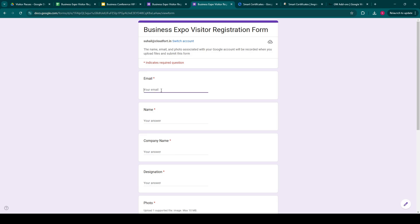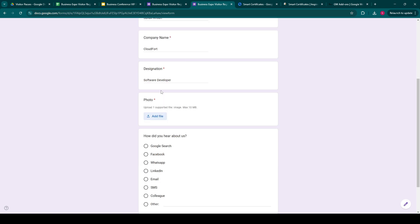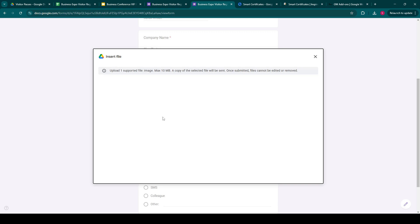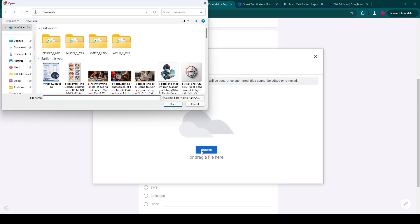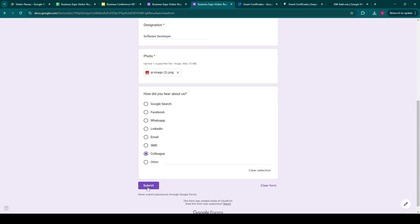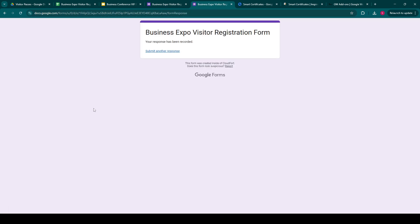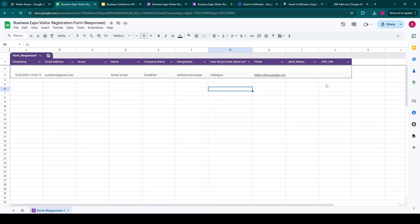Okay, so we'll fill up the form. We're also in the process of adding a feature to merge images in our generated documents, but now it is a work in progress and will be released very soon. So we submitted the form and the form data is now over here, and the add-on should create a pass for it and send it in the email.